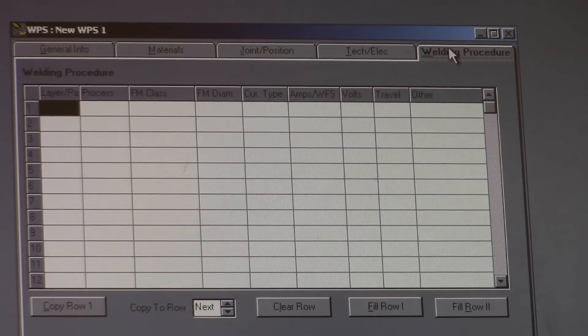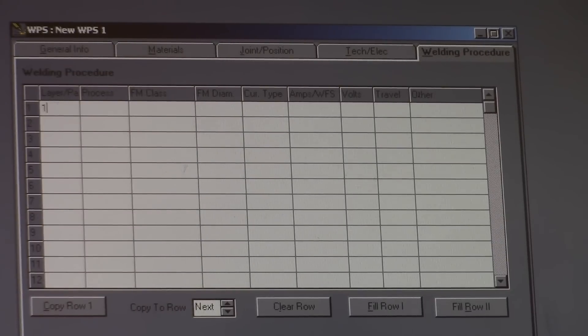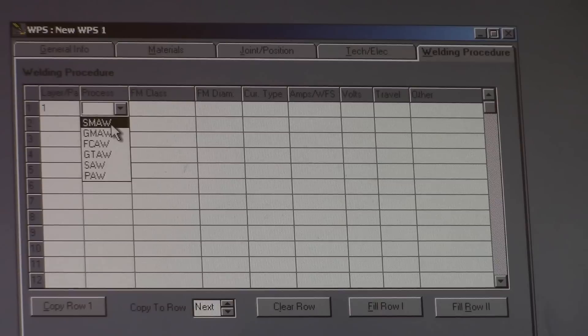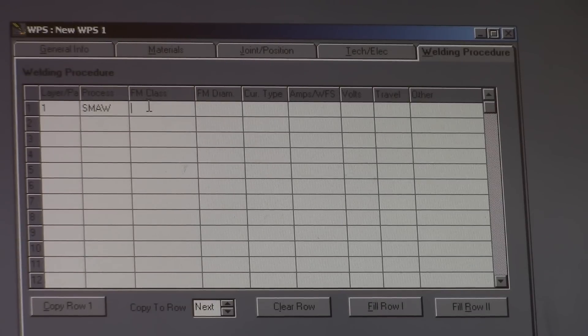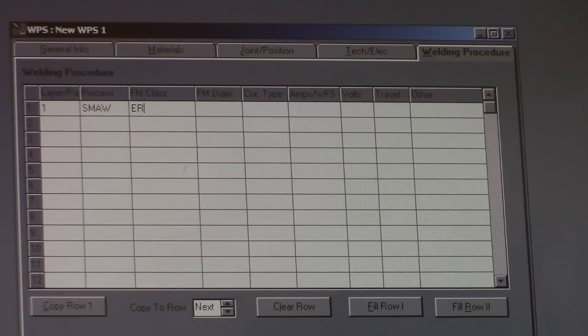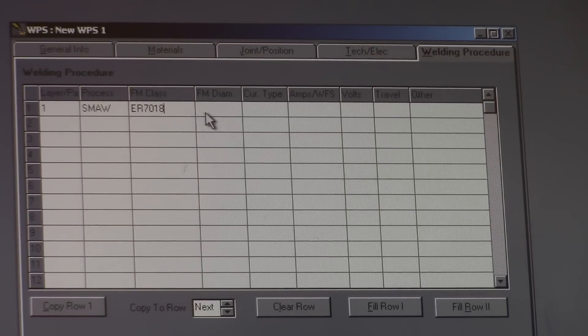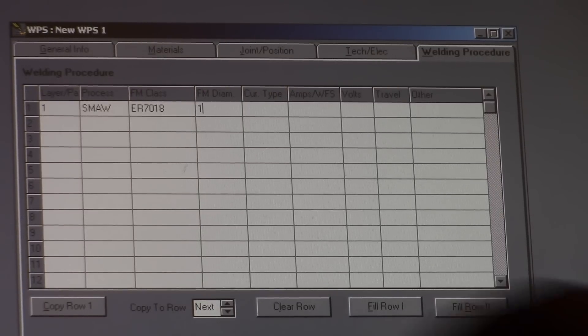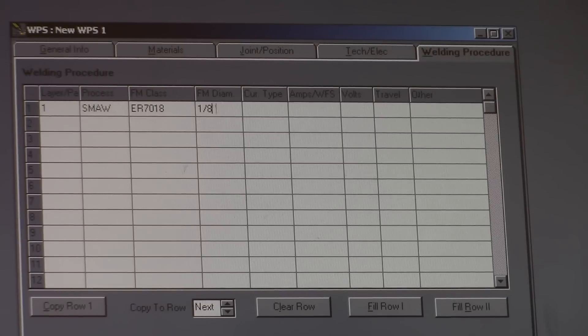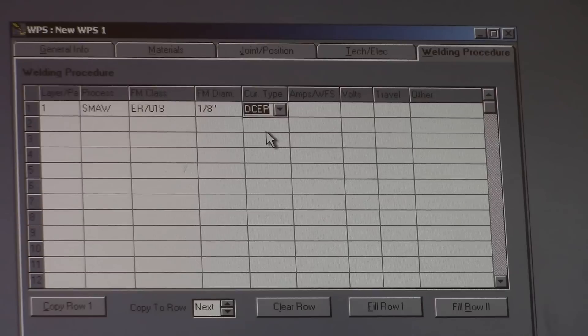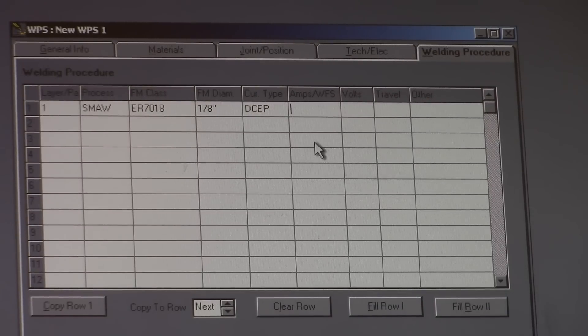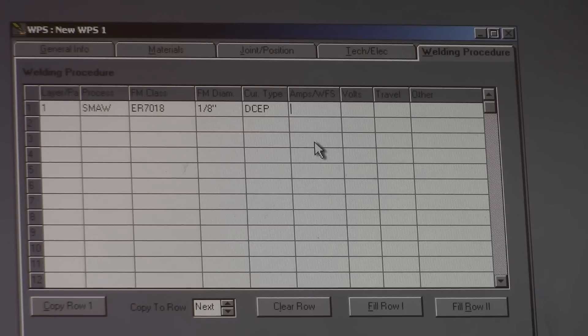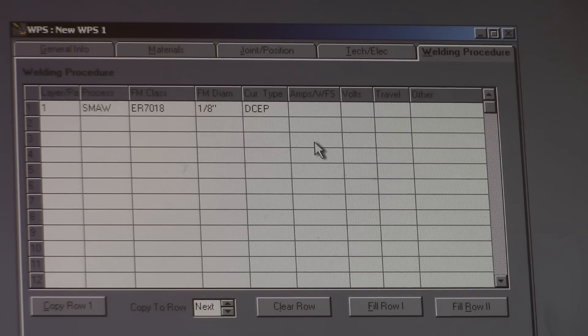Welding procedure. Pass one process. SMAW. 7018 is your filler metal class. Filler metal diameter. Let's just go with one eighth of an inch. Current type again. Direct current electrode positive. Amps or wire feed speed. On WPS you need to do a range. Because not everybody's going to have the same kind of machine. The welders. Some people like to run it hot. Some people like to weld it a little bit cold.